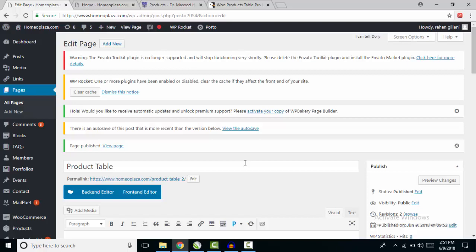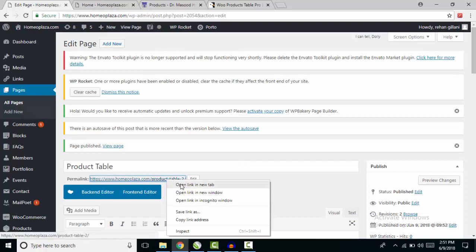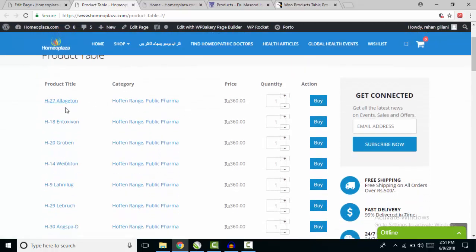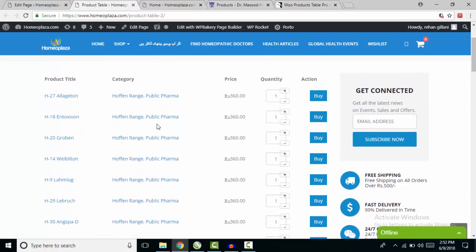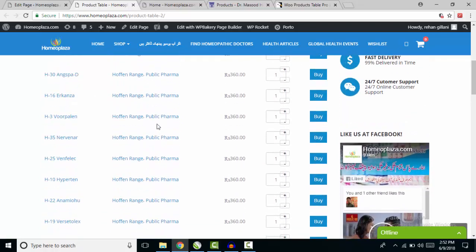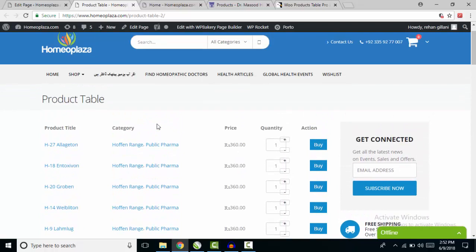The page is published. I'll open the link in a new tab. The page is loading — and the product table page has loaded fully. It is displayed with products in a table form, just like I showed you. This was the output.